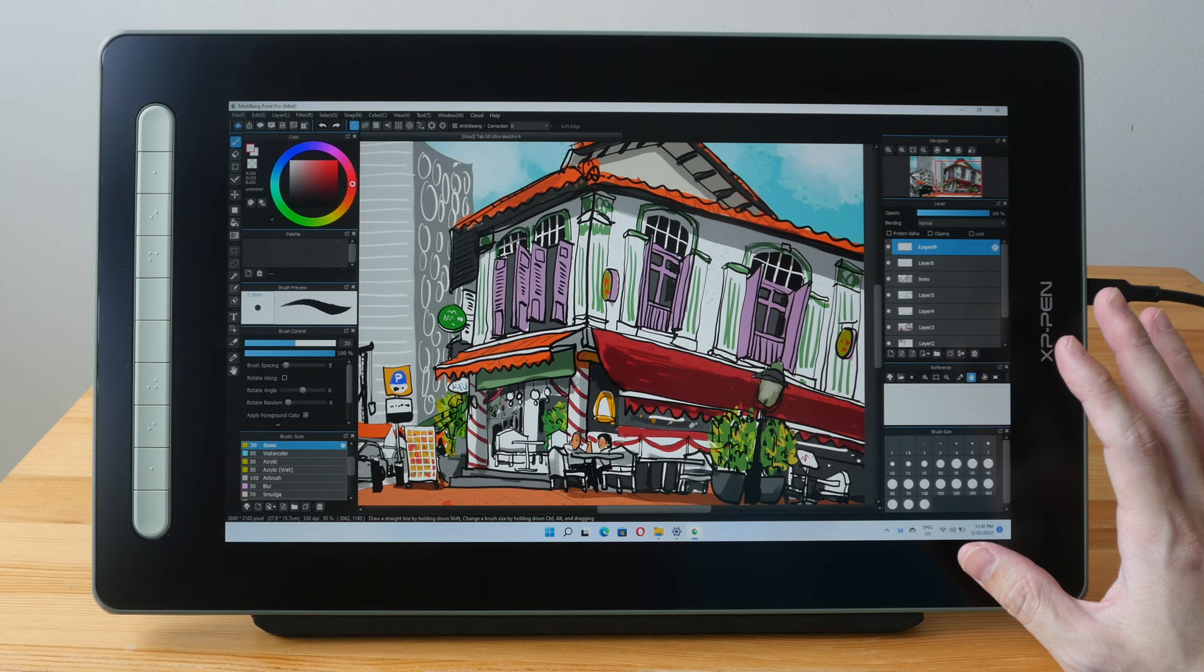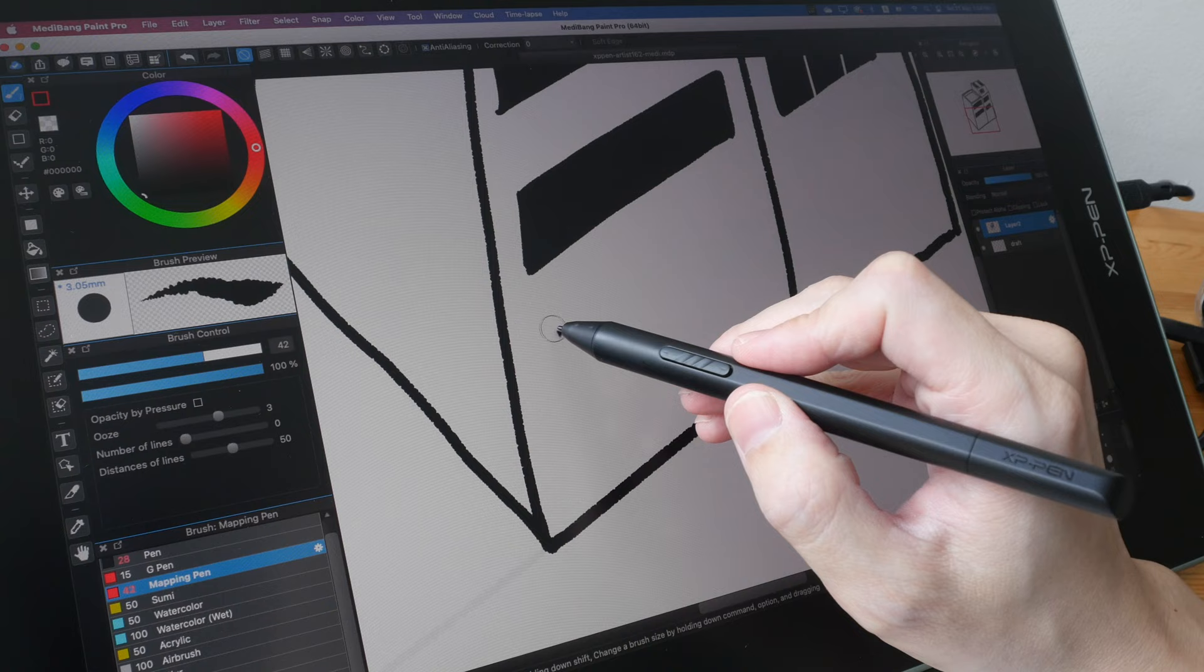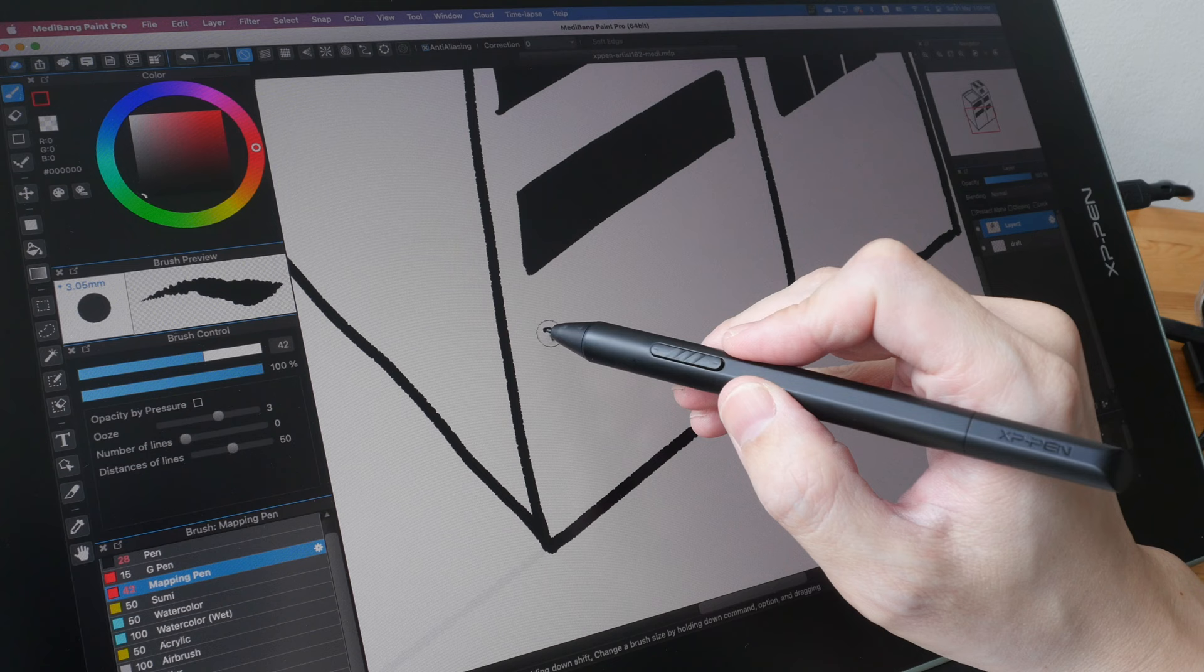Right, just to give you the bottom line up front, this is a beautiful looking pen display with solid build quality and fantastic drawing performance.